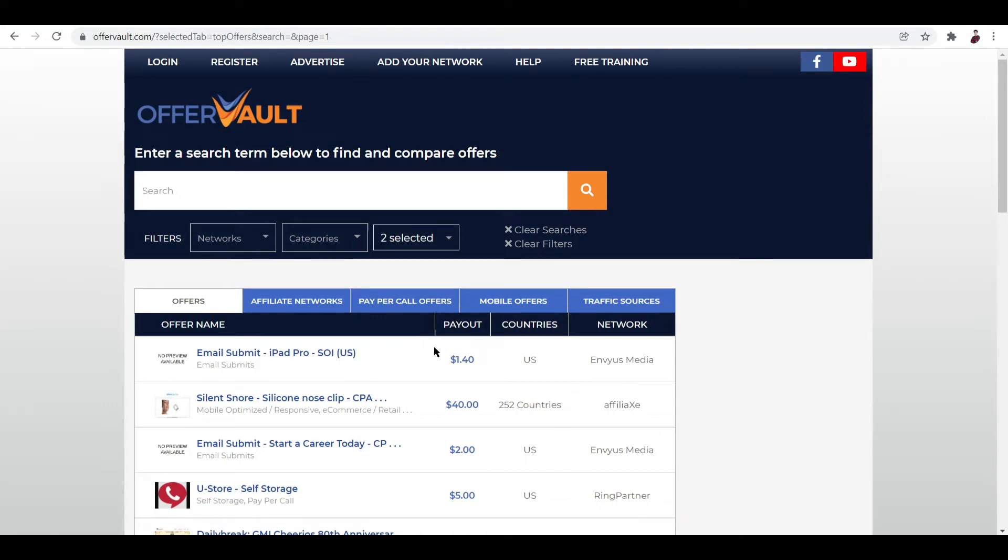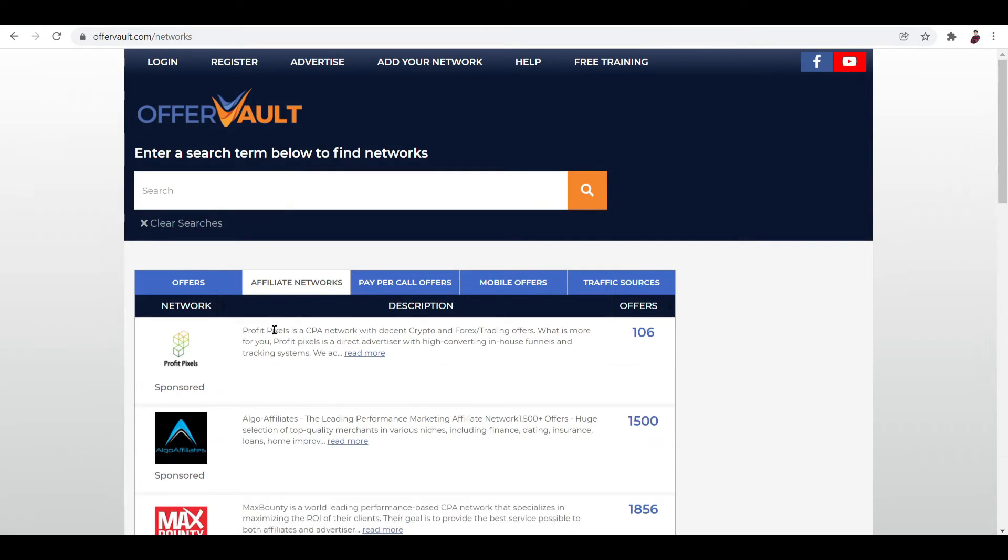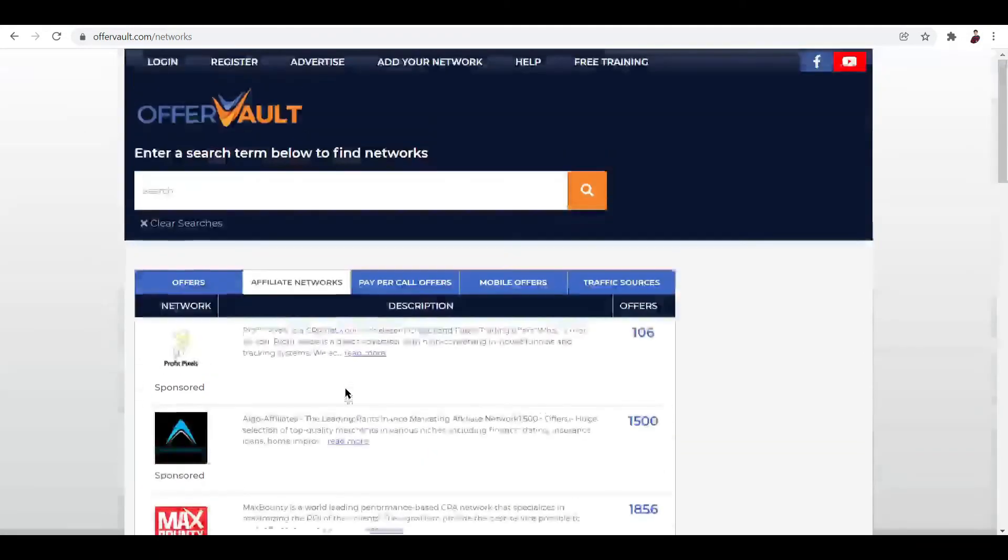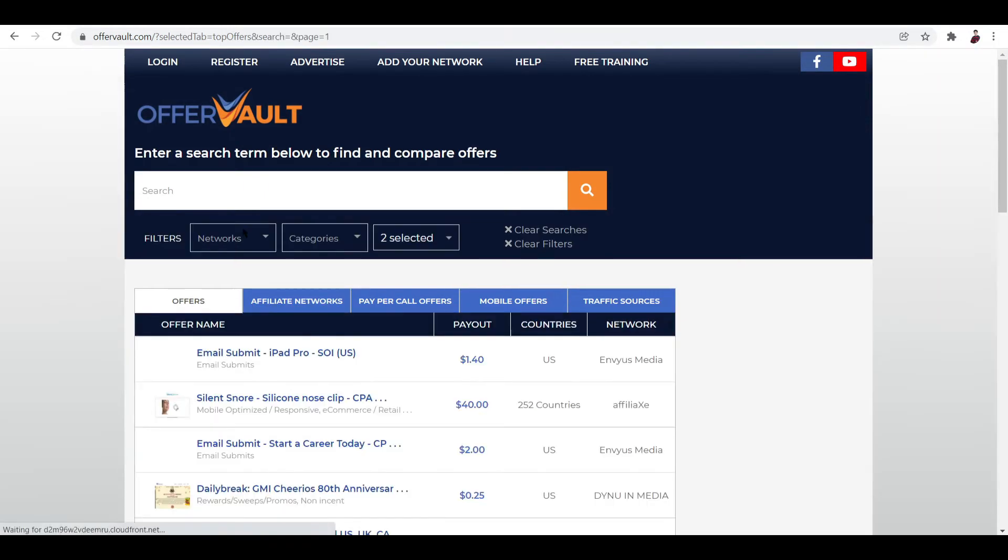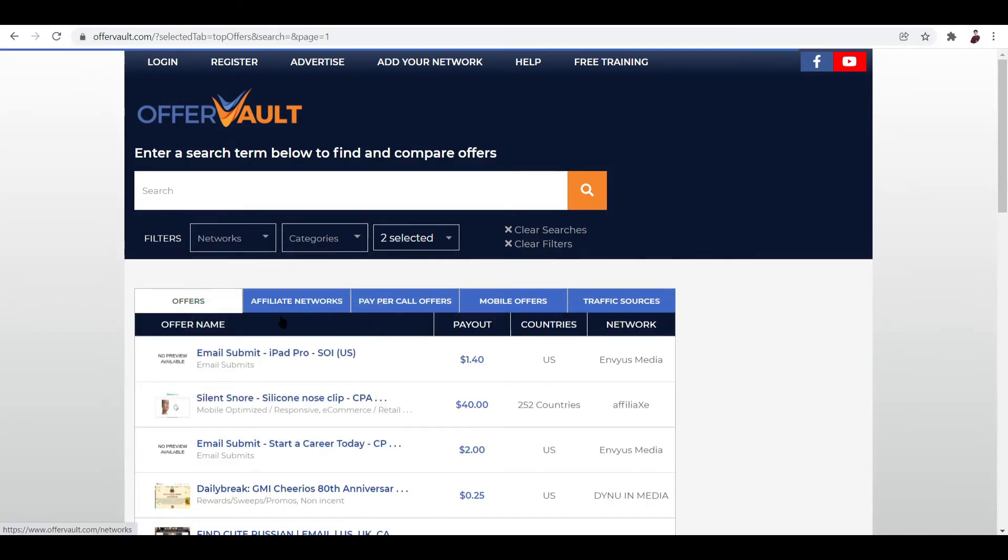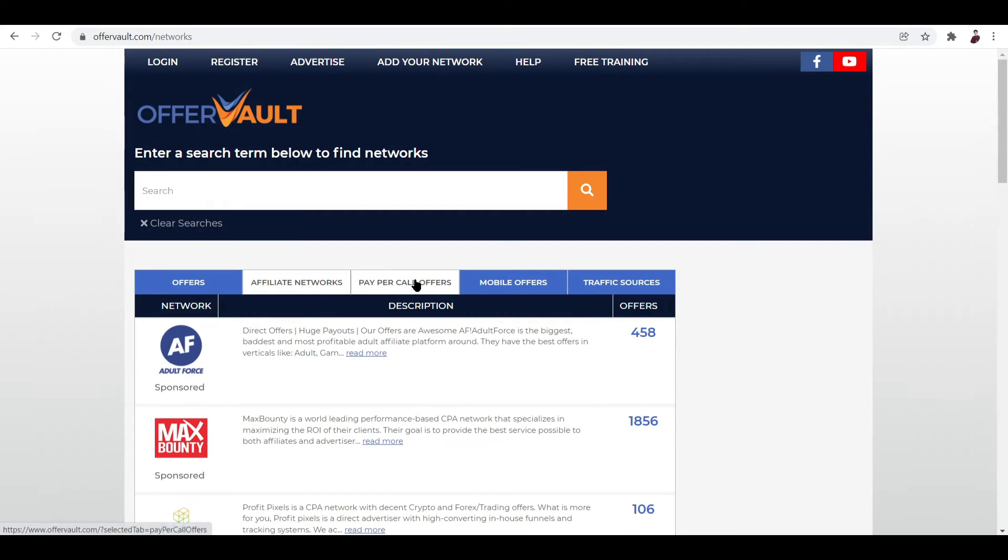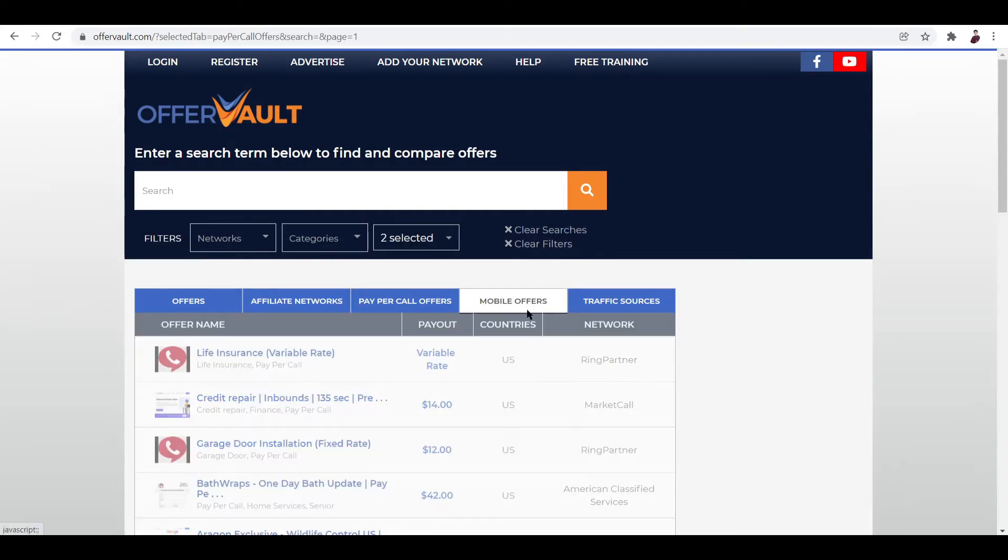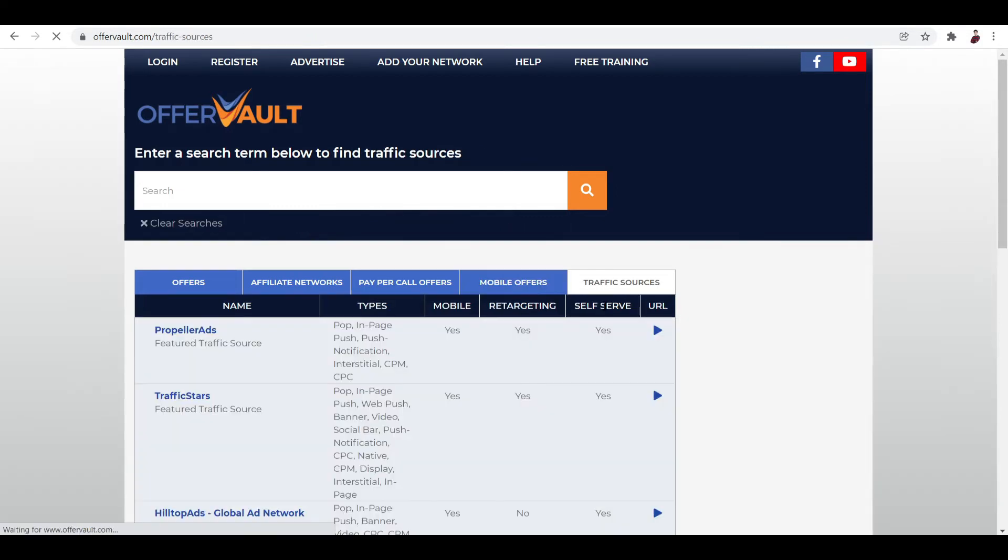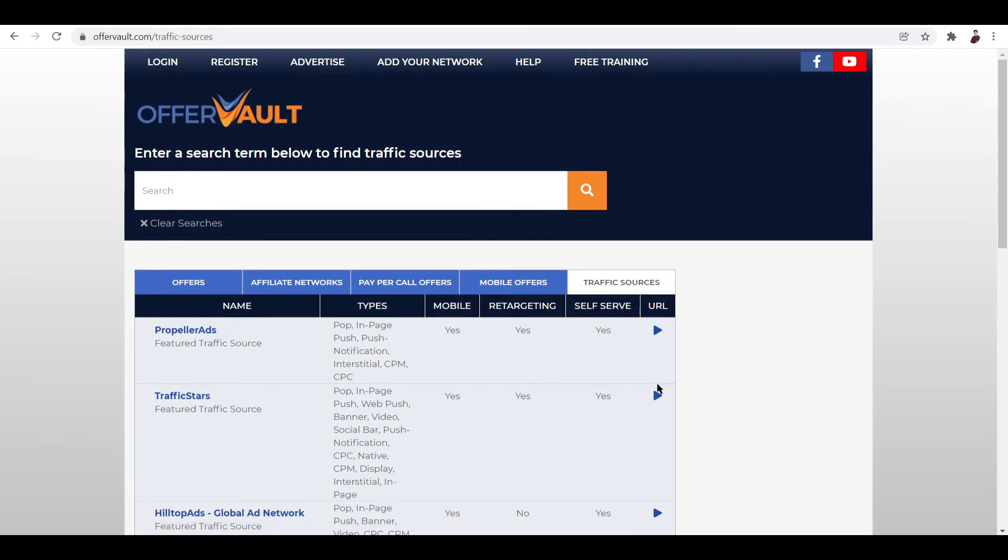So now aside from that, there are also stuff like affiliate networks over here beside offers. These are the affiliate networks that you can choose from aside from choosing them right over here. They're also over here. And aside from that, there are also paper call offers, mobile offers, and traffic sources. Now for the traffic sources, this is where you'll figure out what is and isn't allowed. Like for example, is it via mobile? Yes. Are you targeting? Yes. Self-service? Yes. You can also check out the URL by clicking it right here.